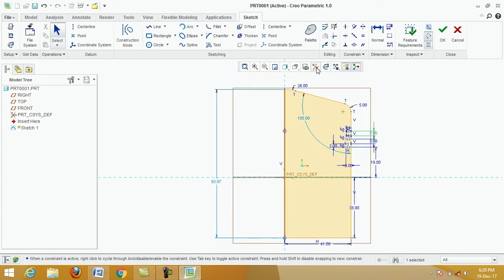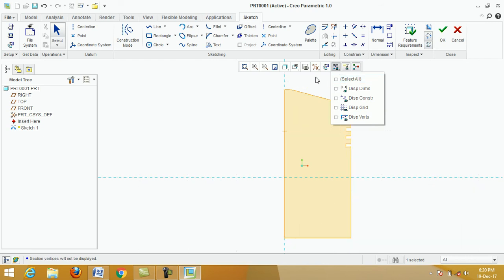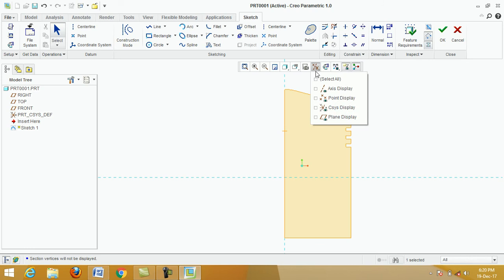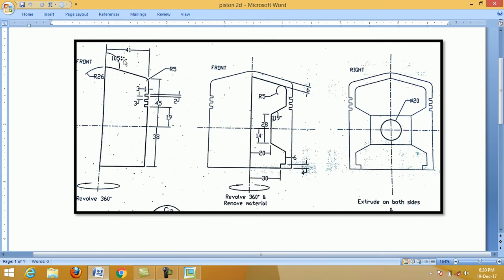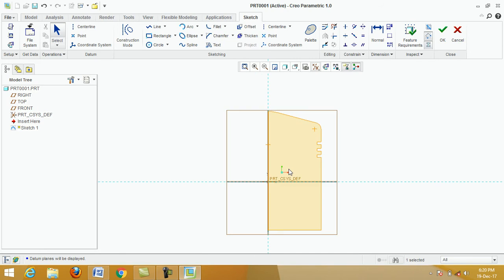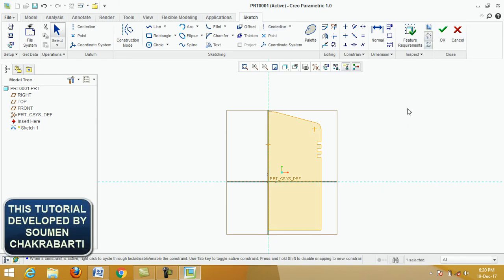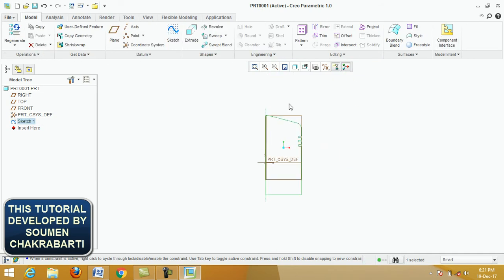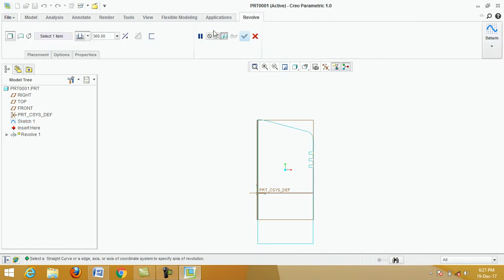Now we complete this portion of the drawing. Click on Centerline, specify the first point and the next point, then click the middle button. Click OK.